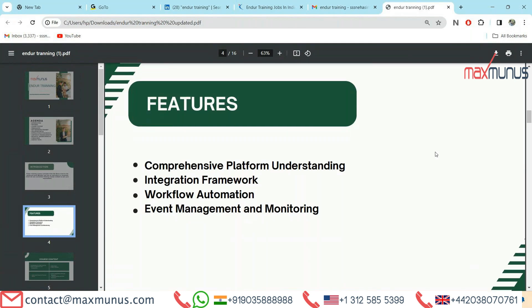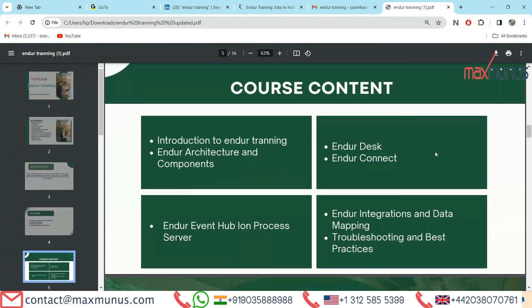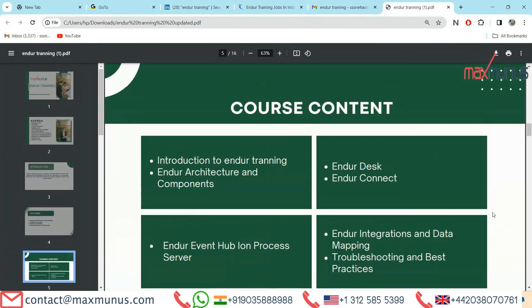Moving on to the next, we have course content of Endure training: Introduction to Endure training, Endure architecture and components, Endure Event Hub and Process Server, Endure Desk, Endure Connect, Endure integration and data mapping, and troubleshooting best practices.